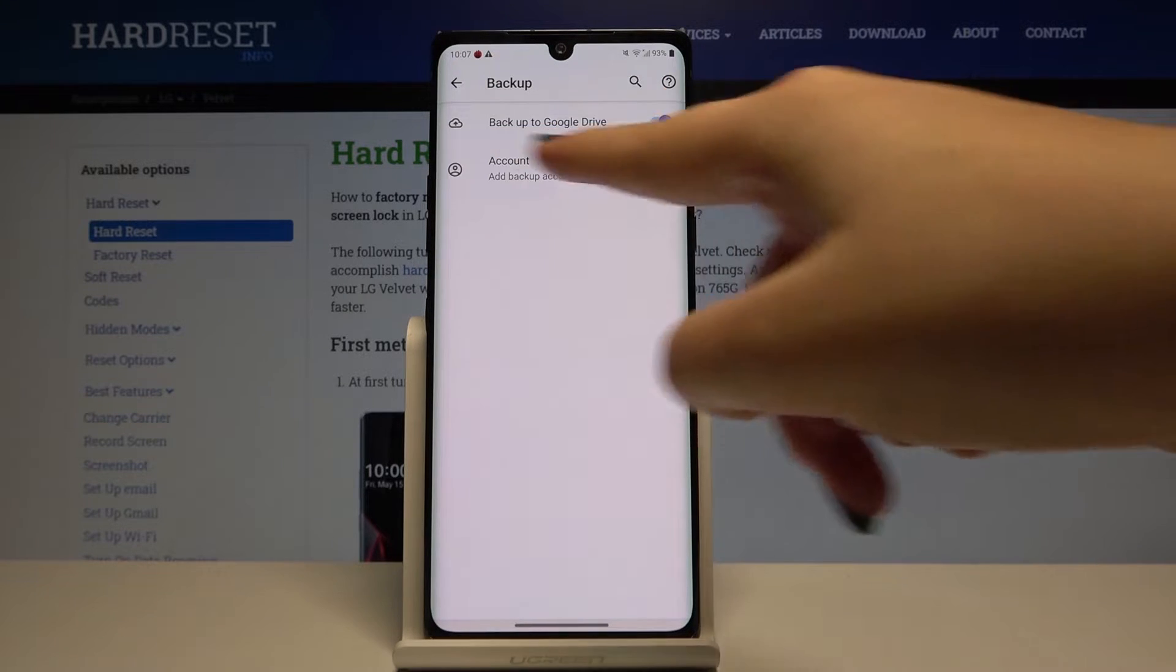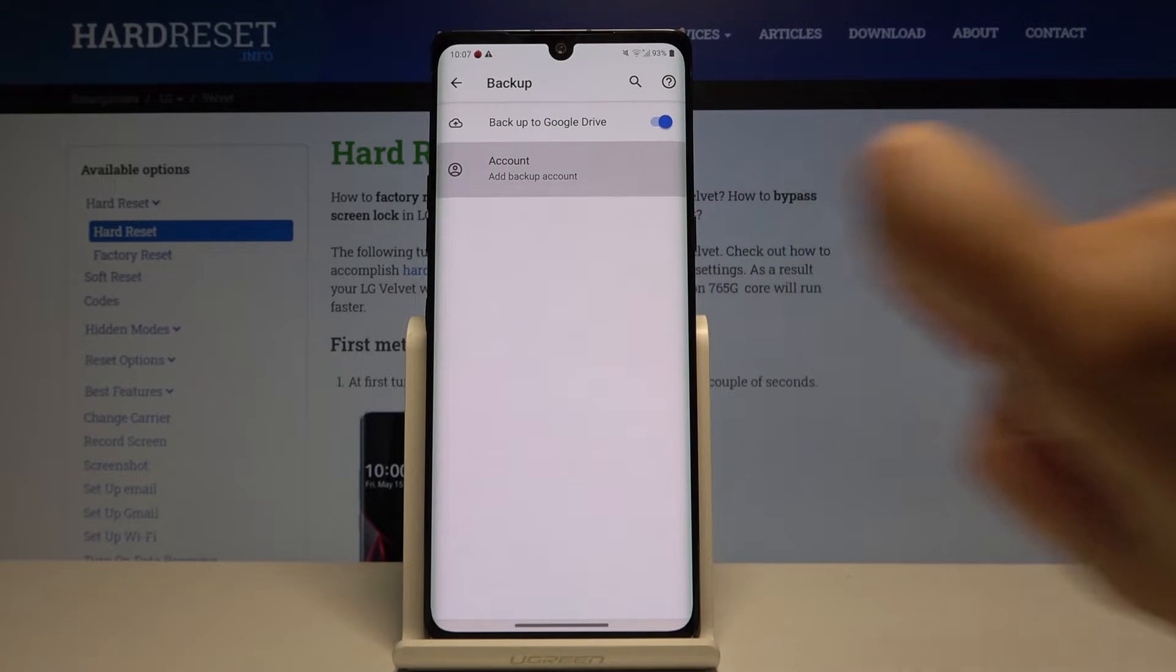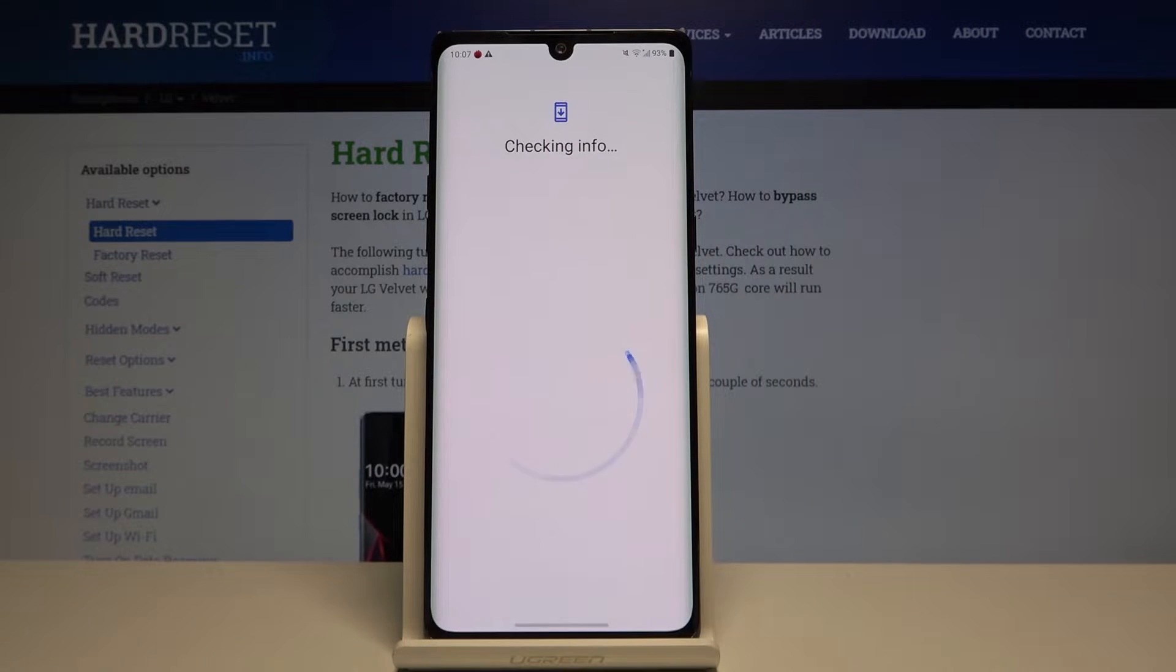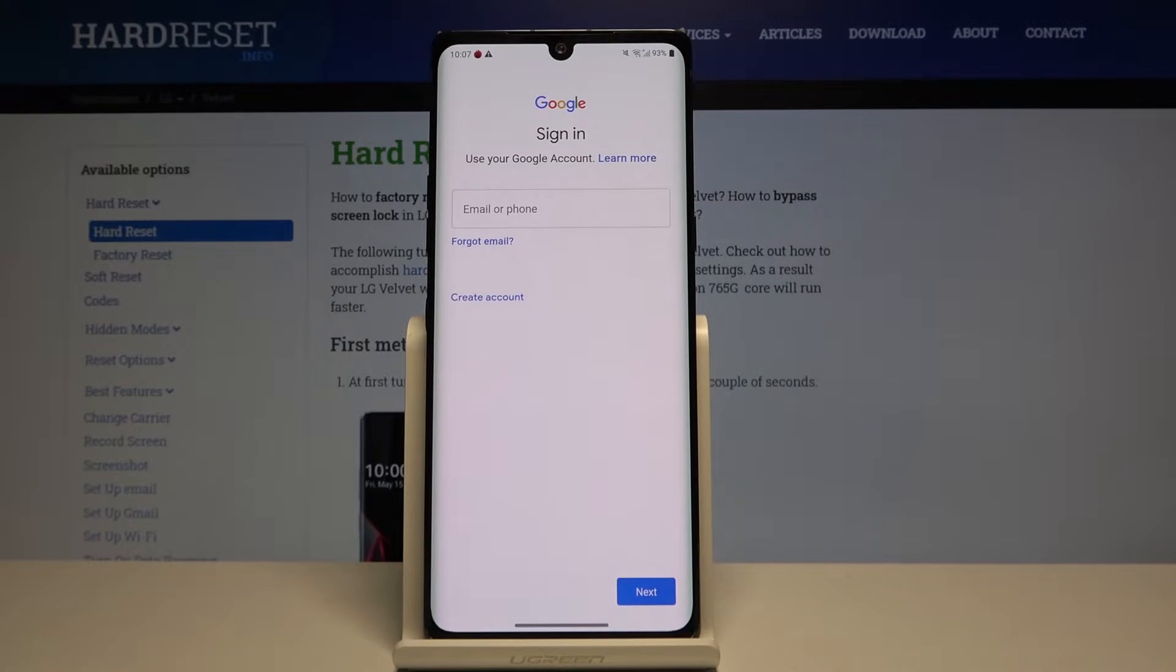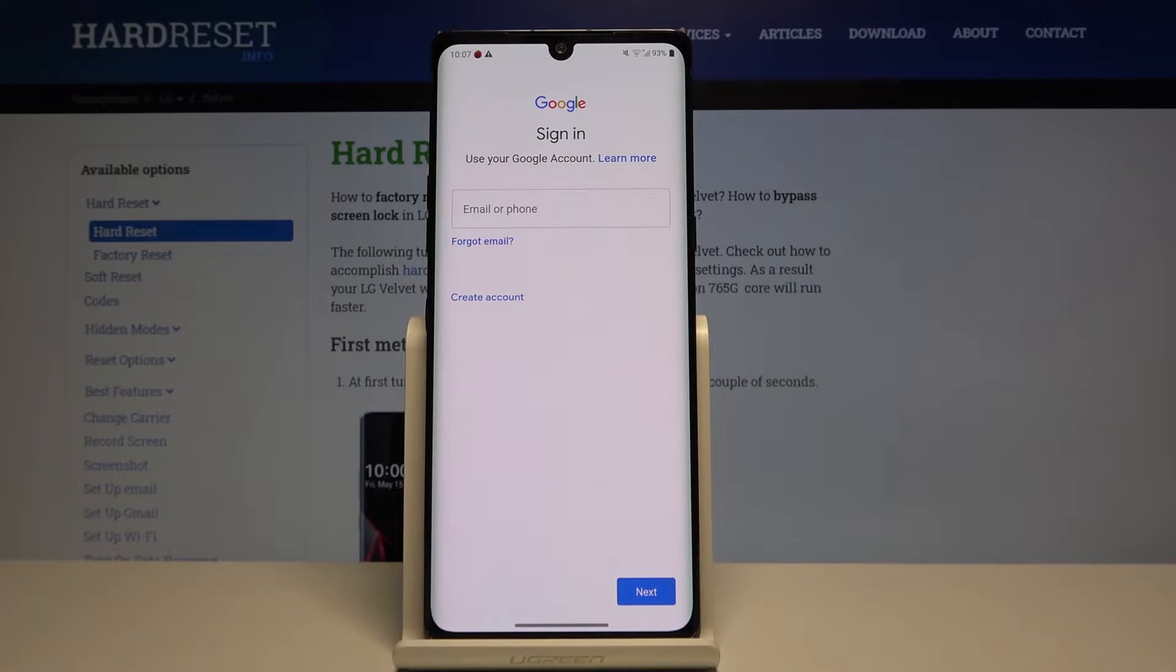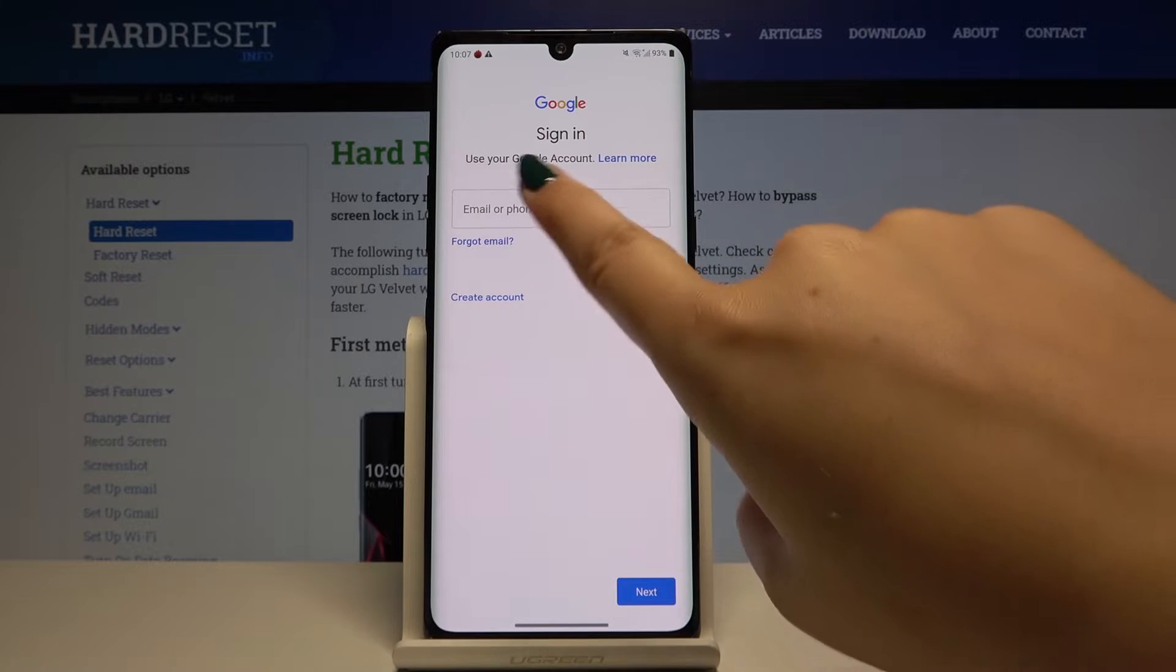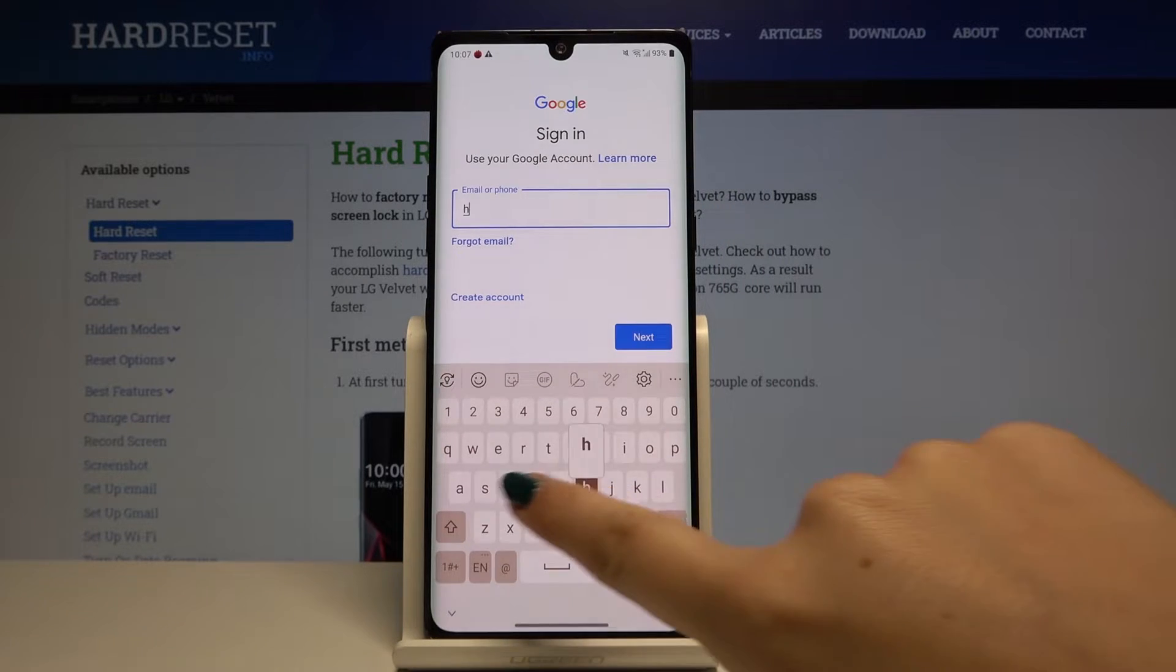So click on backup account. Now on this step, you can either create an account if you do not have your own or simply type your email or phone. So let me do this.